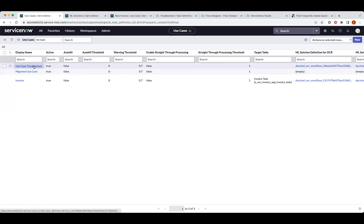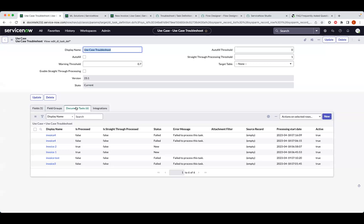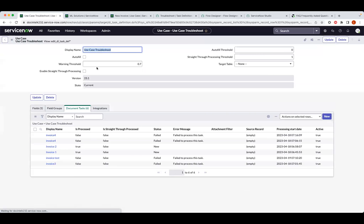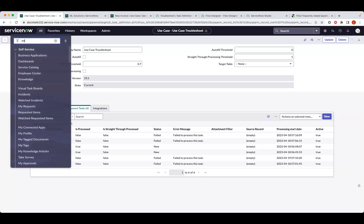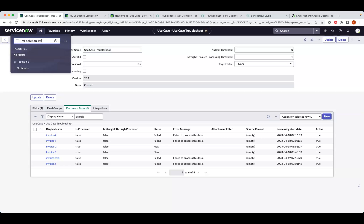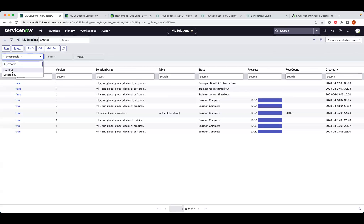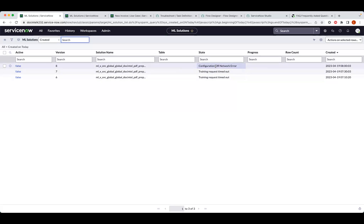If the use case does have values but tasks come back with an error — usually just 'fail to process this task' with not much information — I then go to the ML solutions table by typing 'ml_solution.list'. I recommend adding the Created column and filtering to today's records so you don't see everything. Here I can see the error: 'configuration or network error' — that's the reason my document task failed to process. This gives me additional context for troubleshooting.